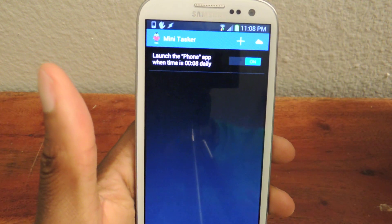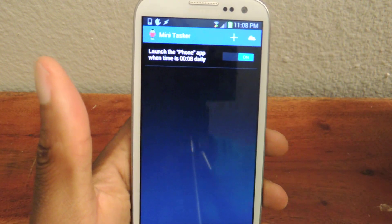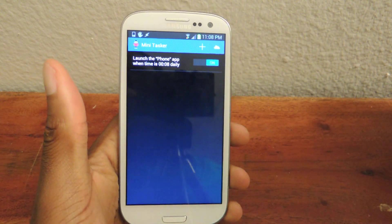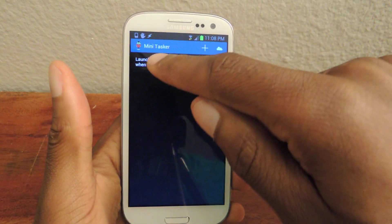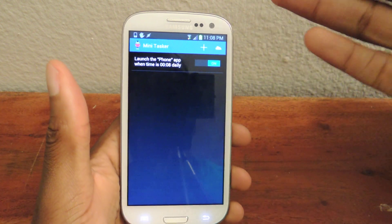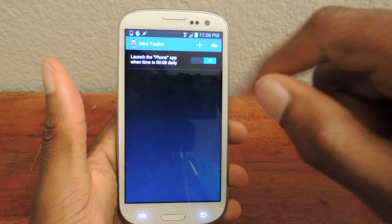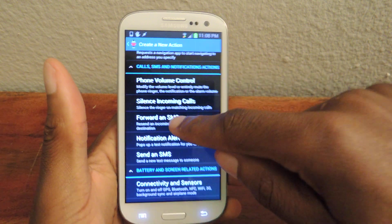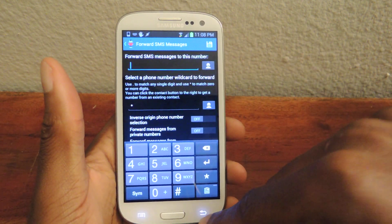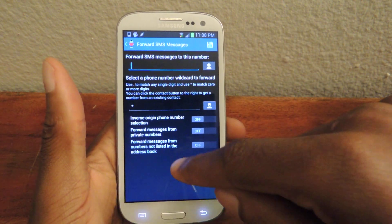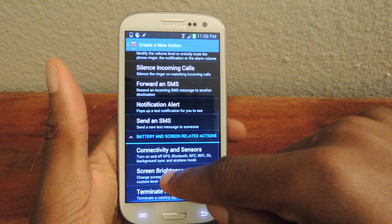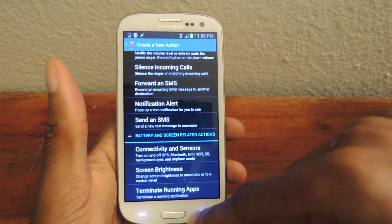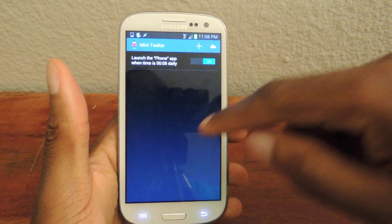You can see right there, it says 'launch phone app when time is 8 o'clock' because it's in 24-hour format. And you can just continue to add different things: forward SMS, turn on Wi-Fi, lower screen brightness, stuff like that. All those created things will go into this app list.